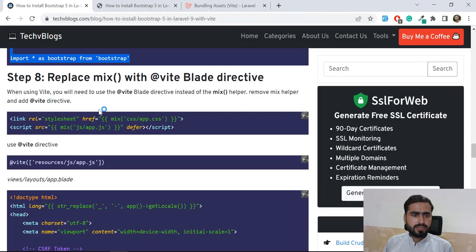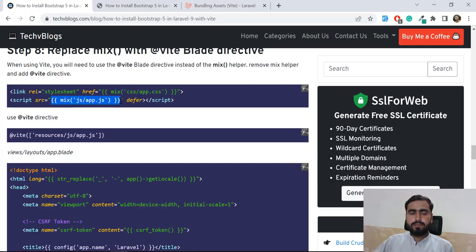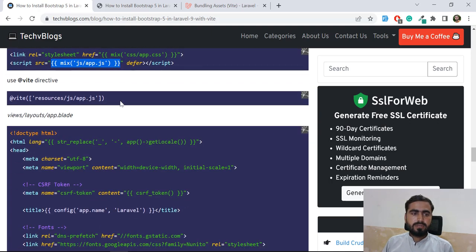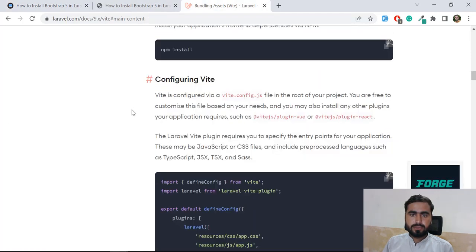In Laravel Mix we compile by using the `mix` method or the `asset` method and importing `app.css` and `app.js` in the header. In Vite you don't do it that way - you use the `@vite` directive. If you want to add multiple files at once, pass them as an array using commas.